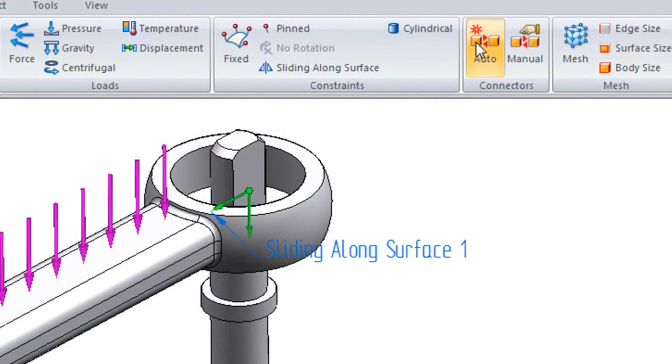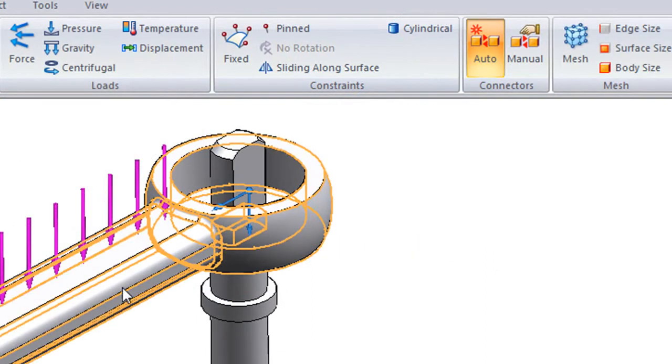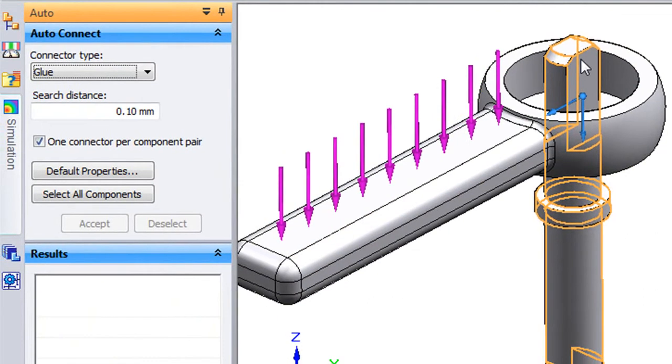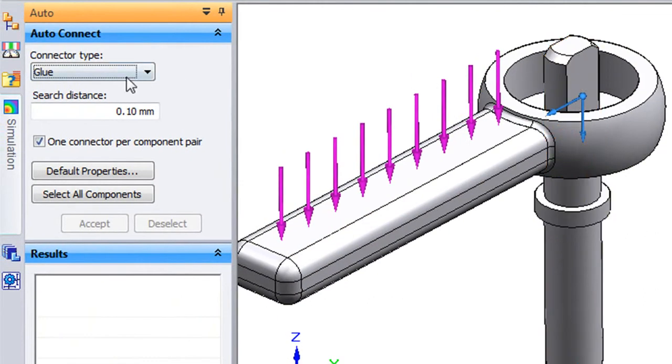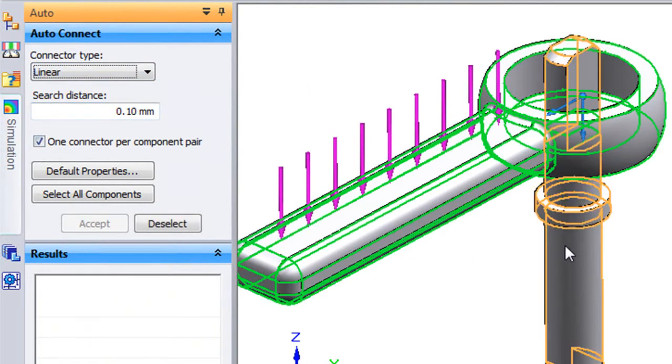Next, I use the connector to let the software figure out how the two parts in the assembly are connected. You can define the connection manually if you'd like, but for basic connections and mating conditions, I find that the software's guesswork is pretty much dead on.